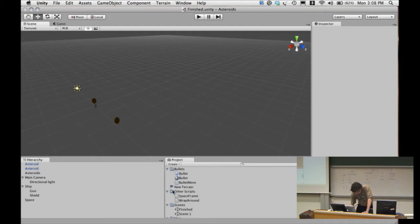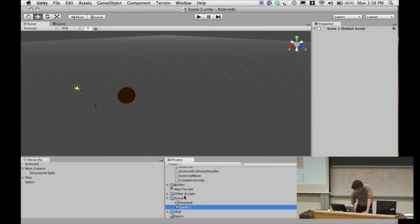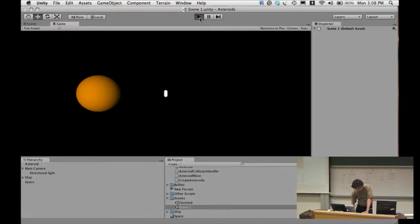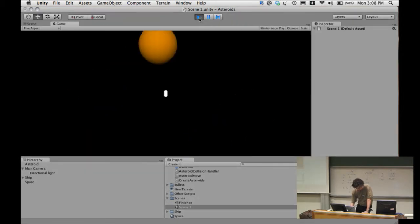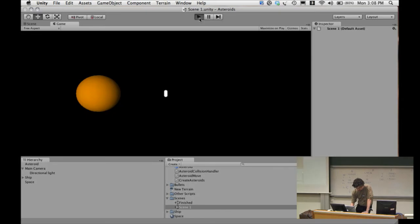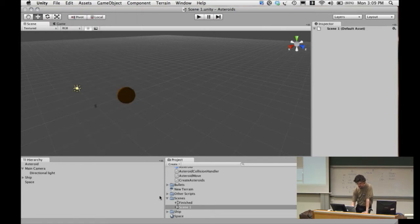We're in this scene. One of the handy things in Unity is you can make different scenes. I've got the scene we were working on — there it is with our asteroid. We had it going in a random direction every time we reloaded. That's a very large asteroid, so we'll make it a bit smaller.